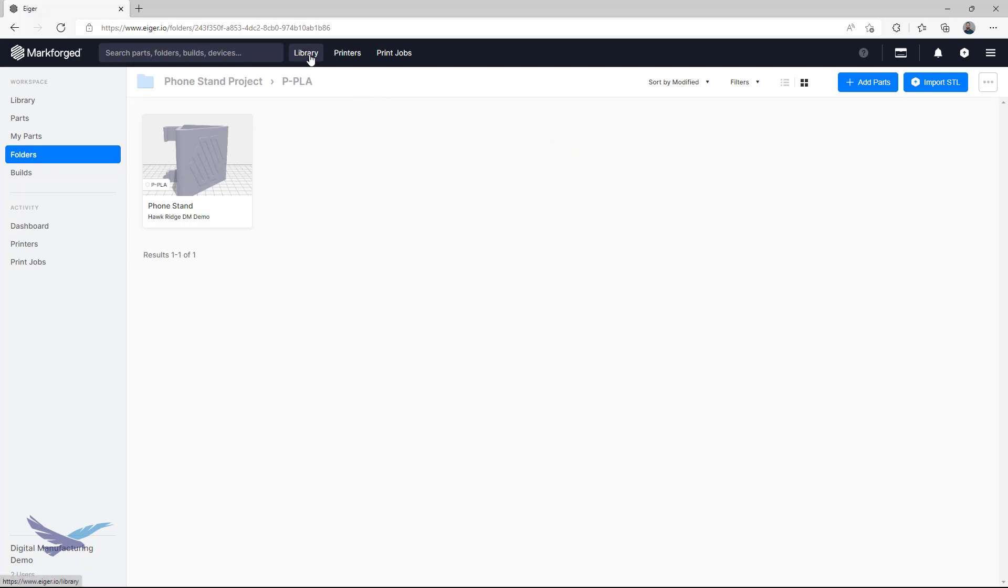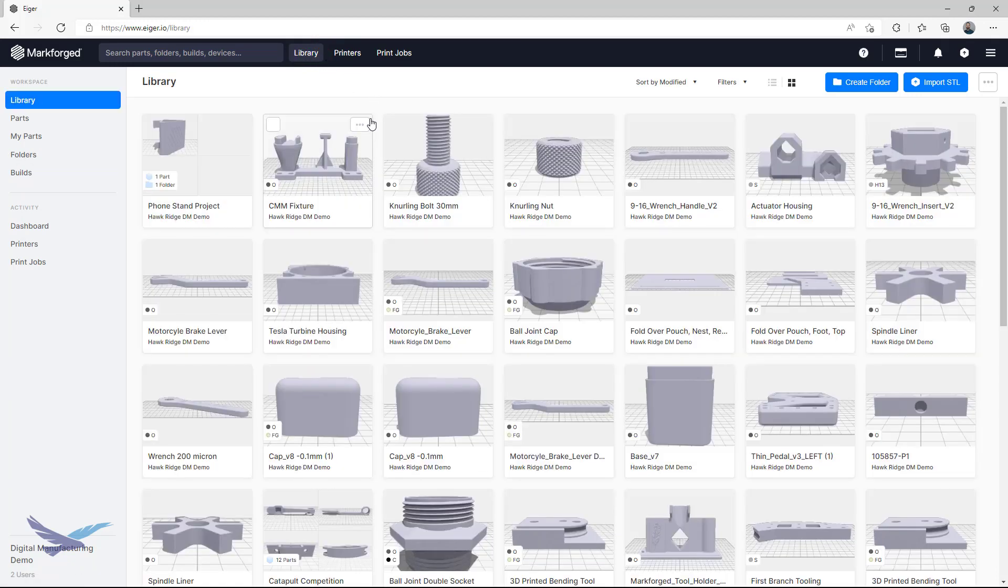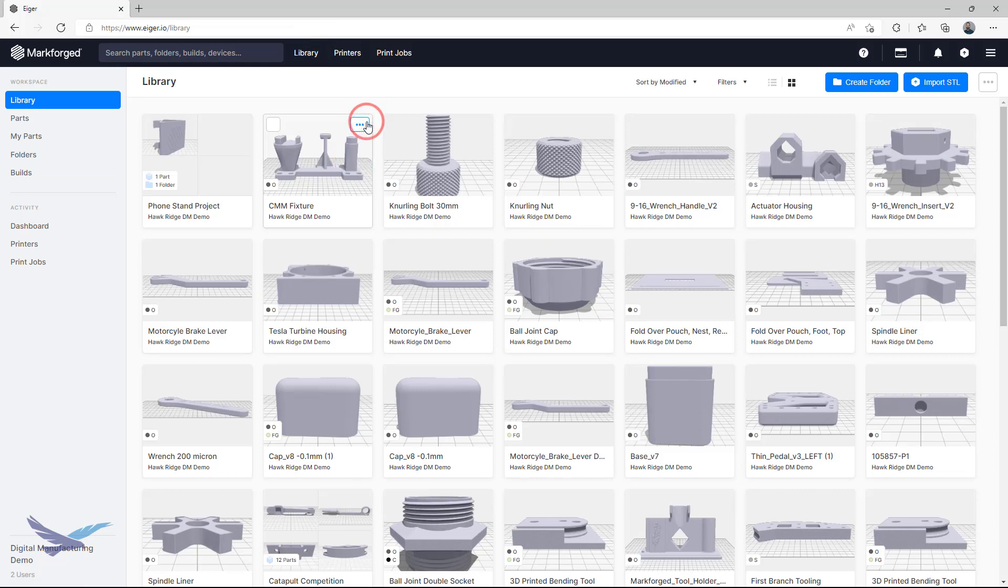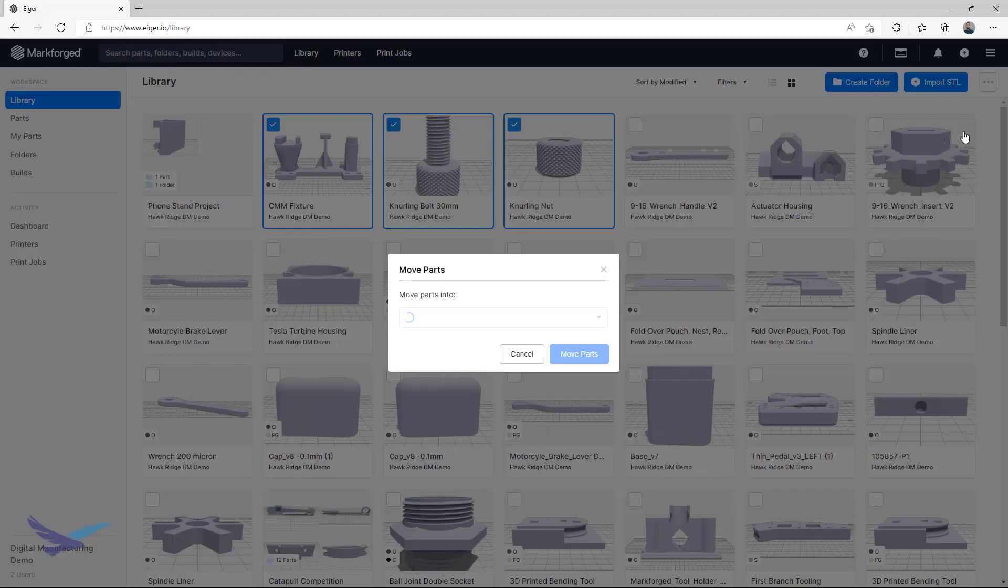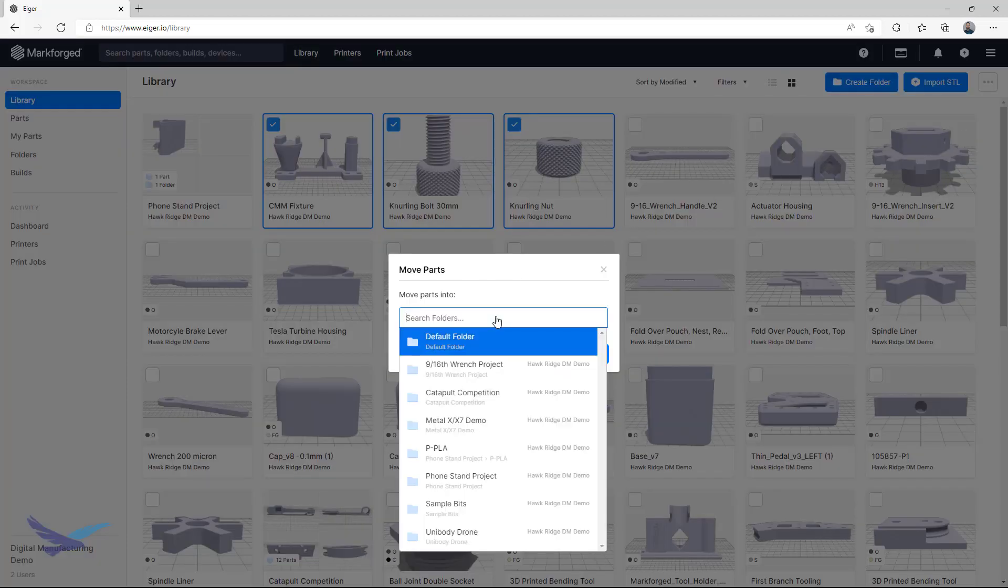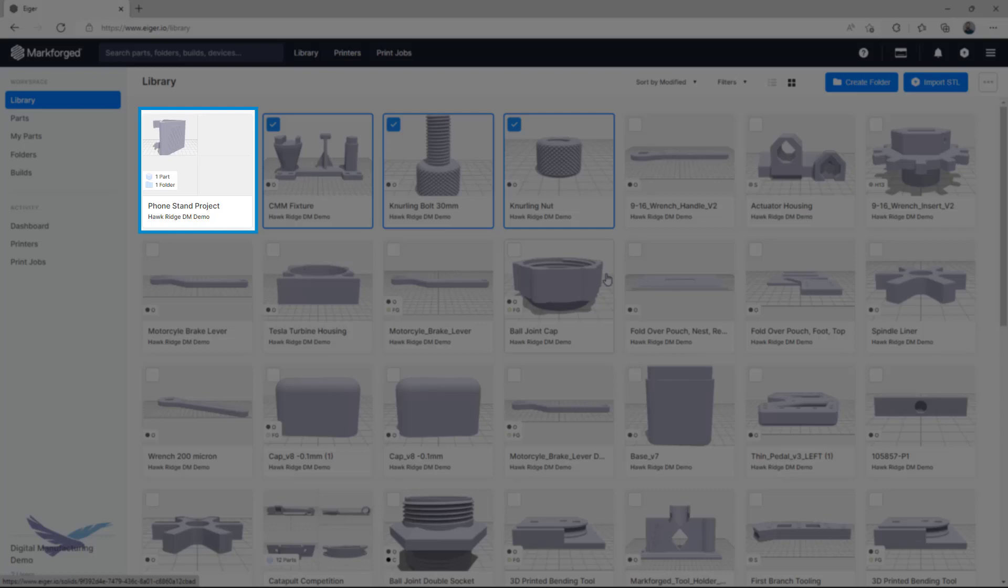You can also move parts from the top-level library by either selecting the Move option under the menu for any one part, or by selecting multiple parts at a time, like so, and then clicking Move Parts, which is under the Library Ellipsis icon. Doing either of these options will let you search for the folder you want to move parts to. As you can see, we have our phone stands all nice and organized now.